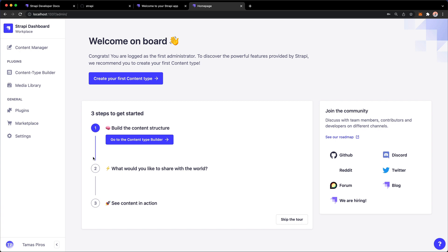So let's quickly go through the options that we have on the left-hand side. So first we have a content manager, which of course will allow us to manage the contents that we have. And we don't have anything yet, so I'm not going to click there.